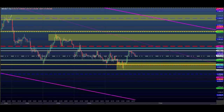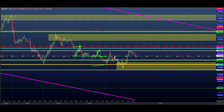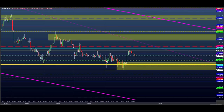Vamos dar uma olhada no dólar. O dólar veio nesse movimento fraco o dia inteiro hoje. A gente estava buscando compras a partir desse movimento. Toda vez que ele voltava aqui e testava, a gente buscava compra. Aí ele deu uma venda e a gente seguiu a venda. Depois a gente buscou uma compra — queria pegar o rompimento, só que ele não rompeu a linha de tendência.